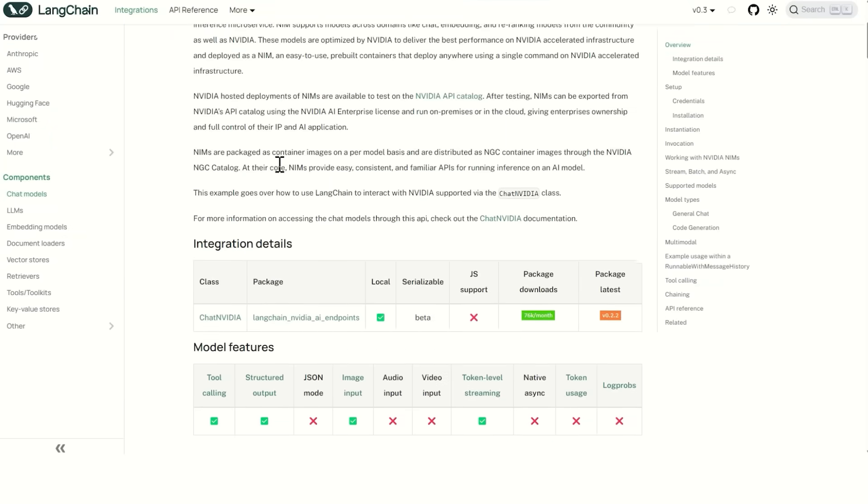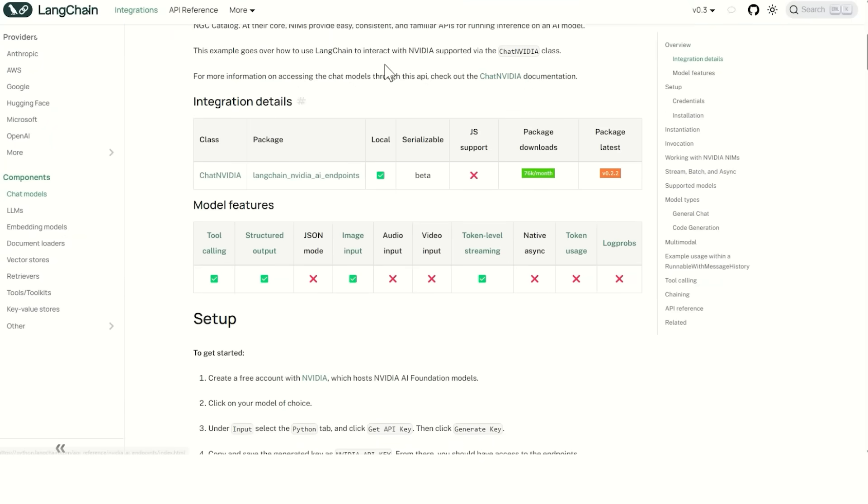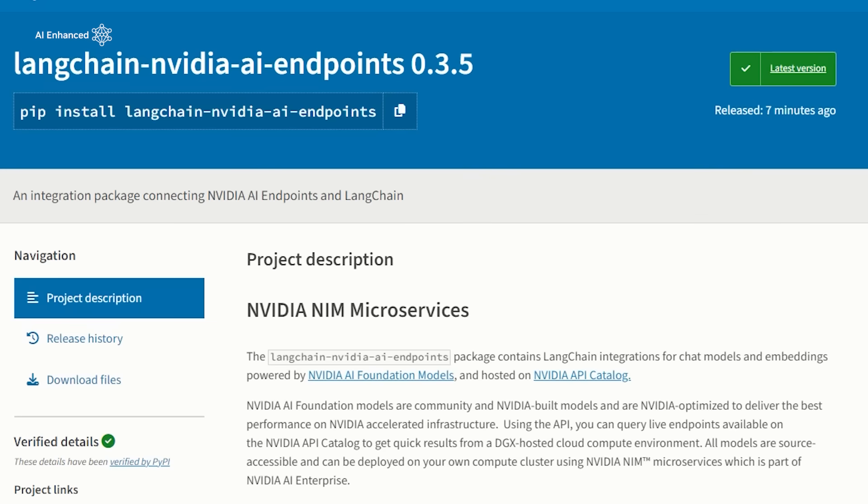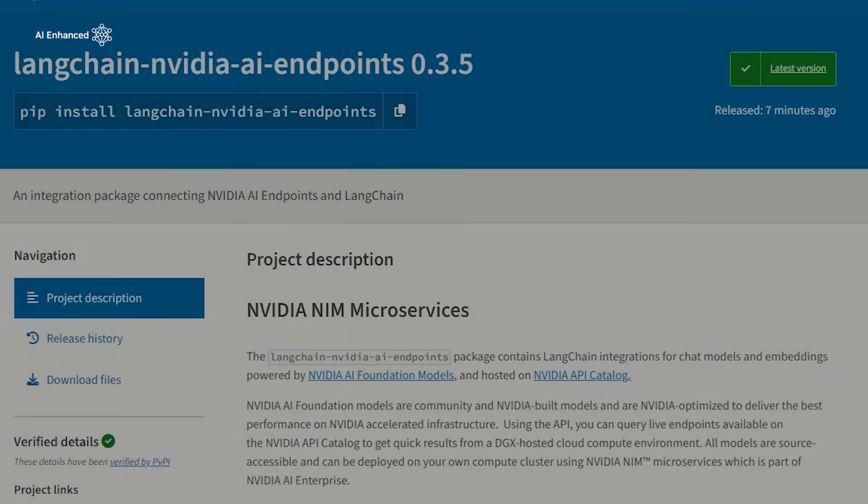Next, we'll install a Langchain NVIDIA AI package to integrate the agents into the workflow, and enable Langchain to orchestrate the entire process.